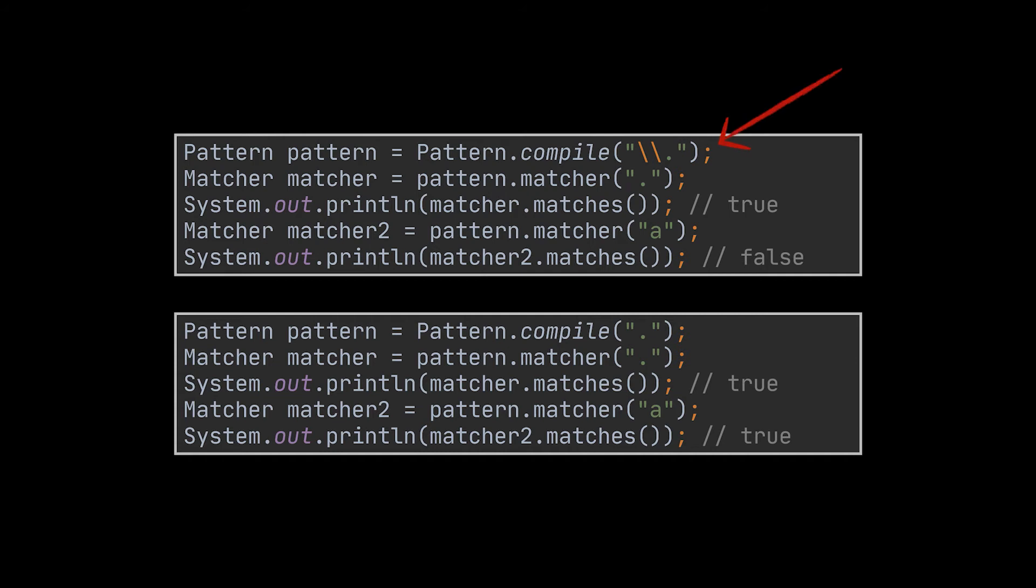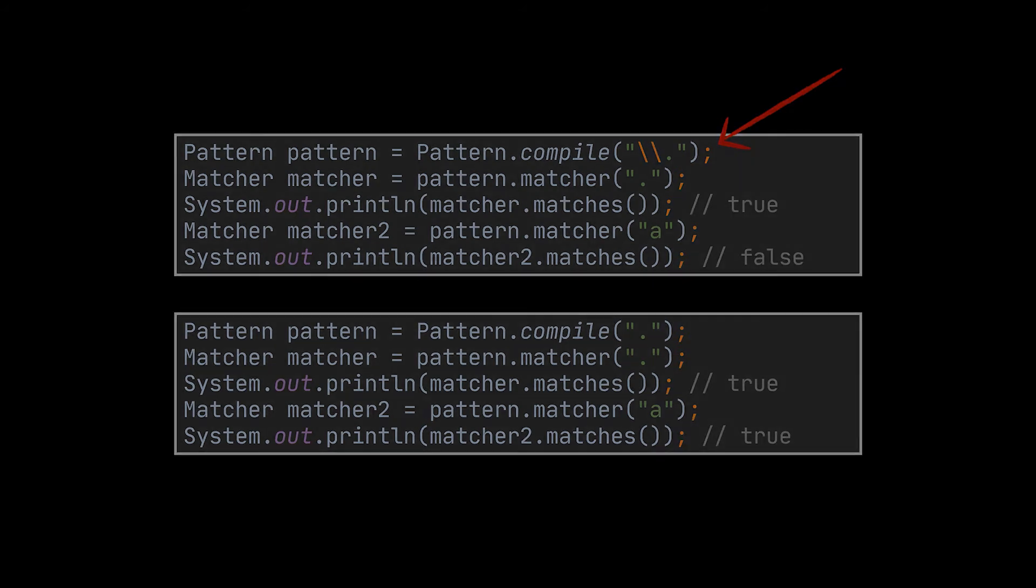In this example, the dot character is escaped by the backslash character. When escaped, the dot character will actually match a dot in the input text.